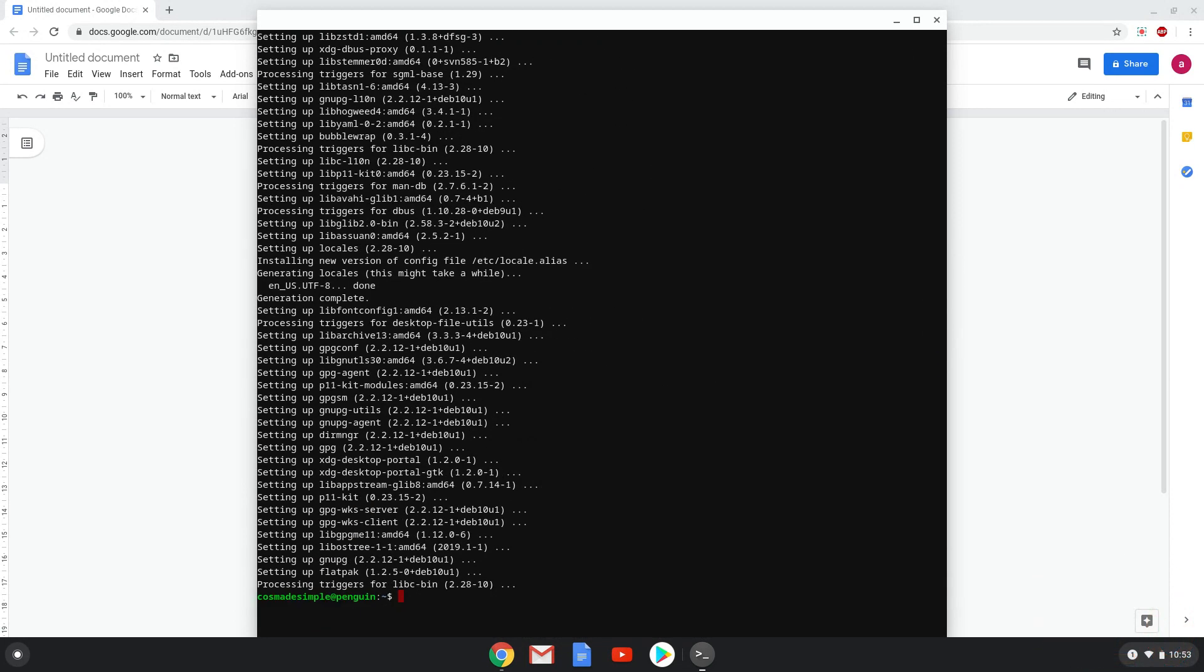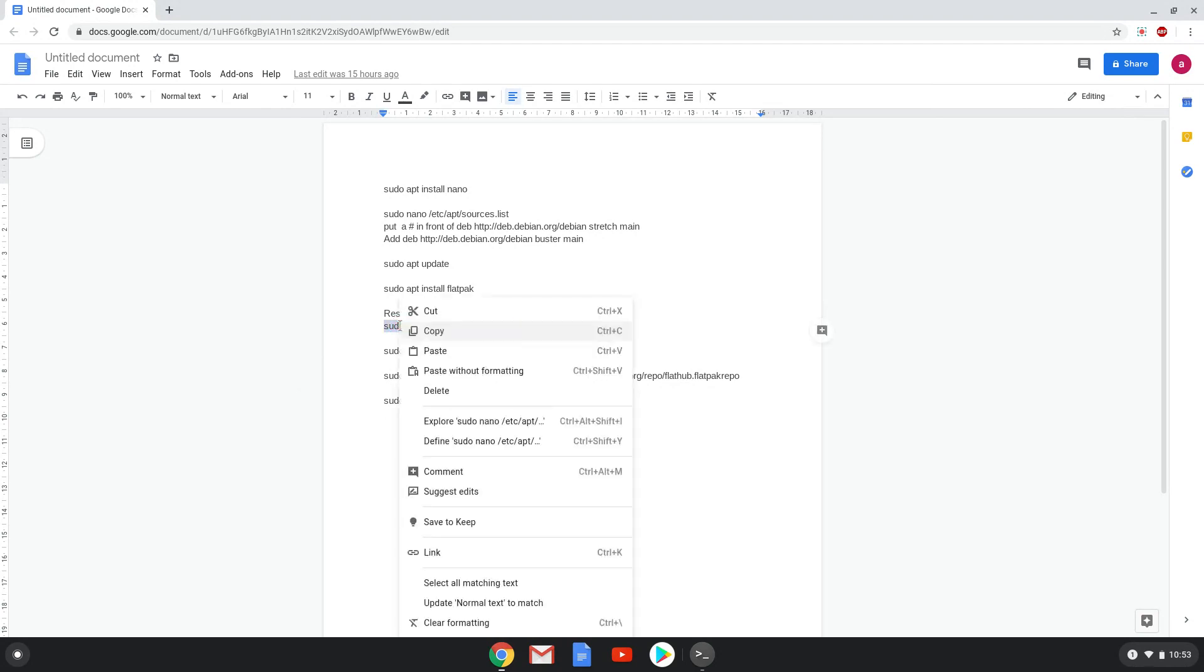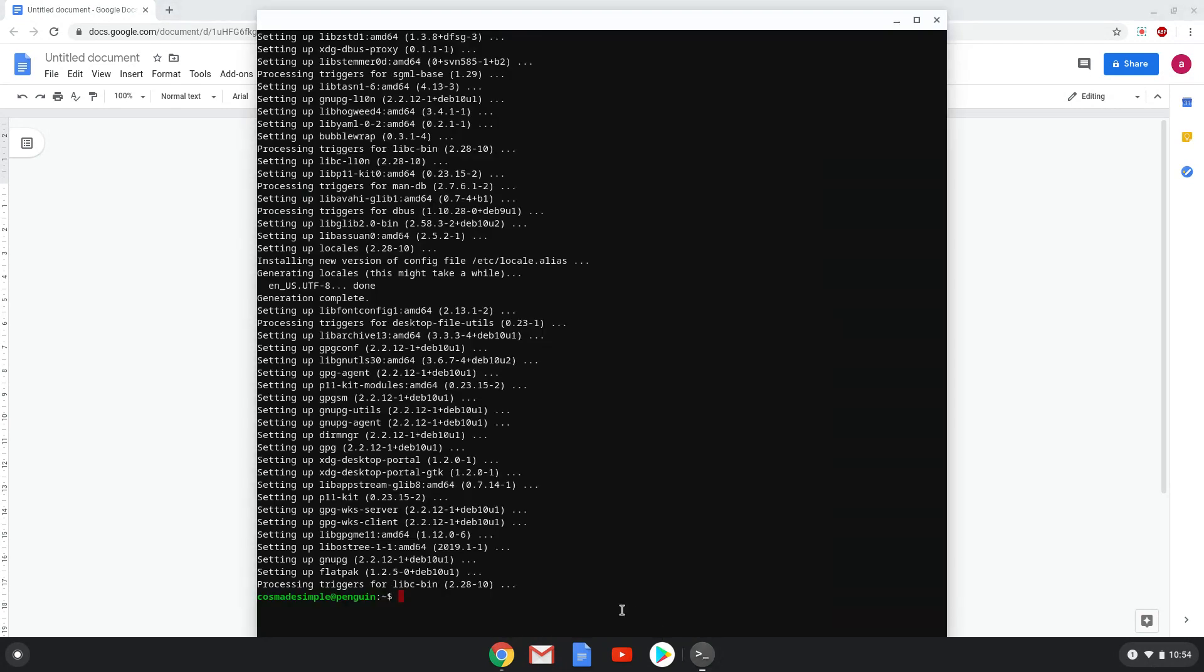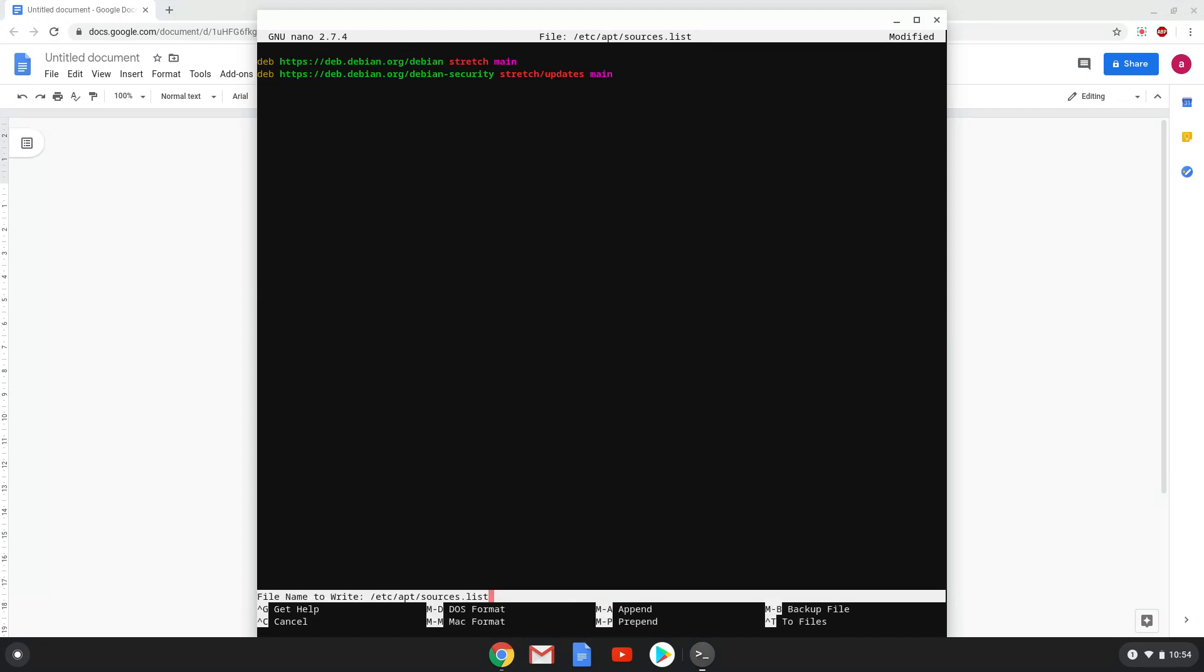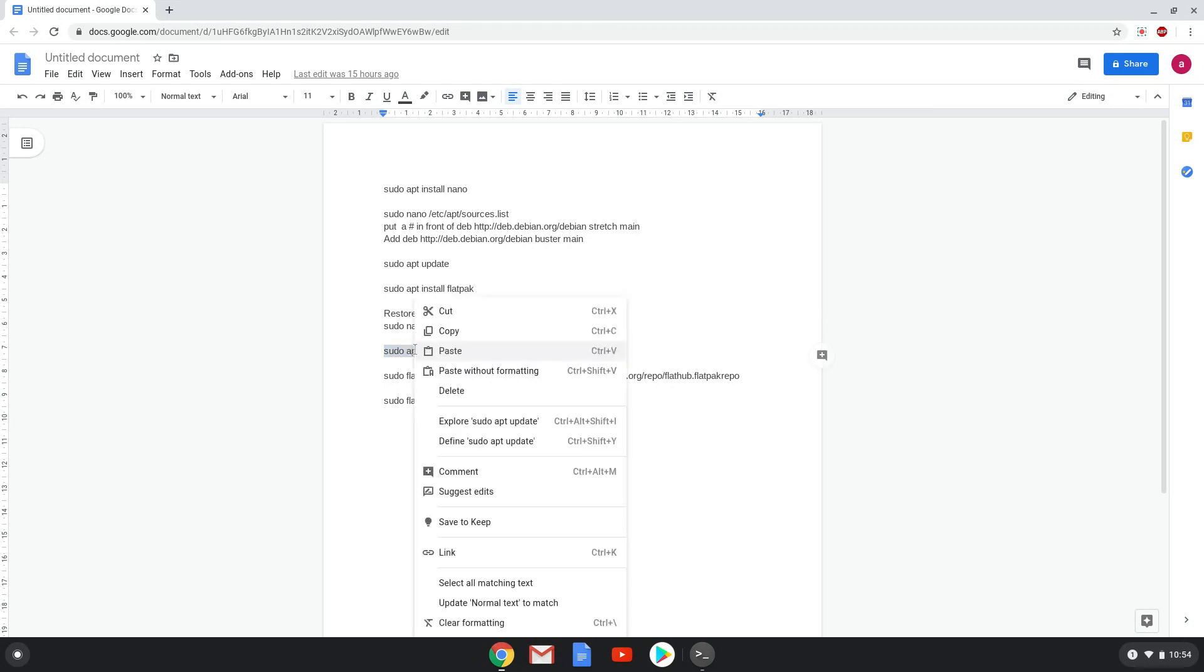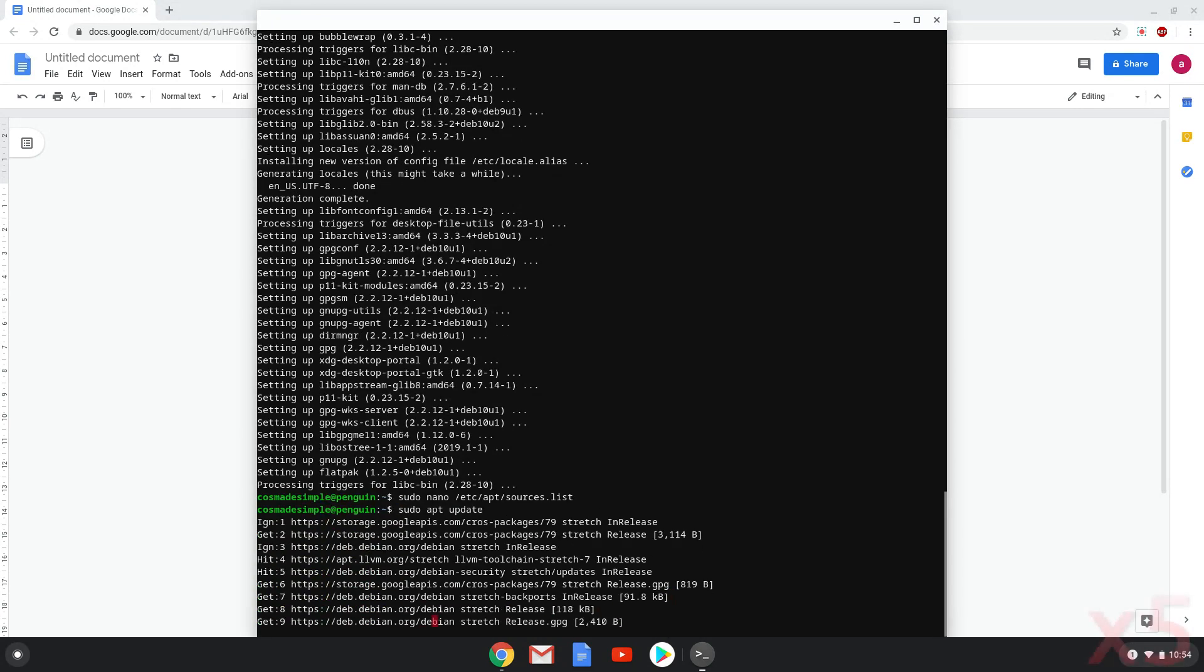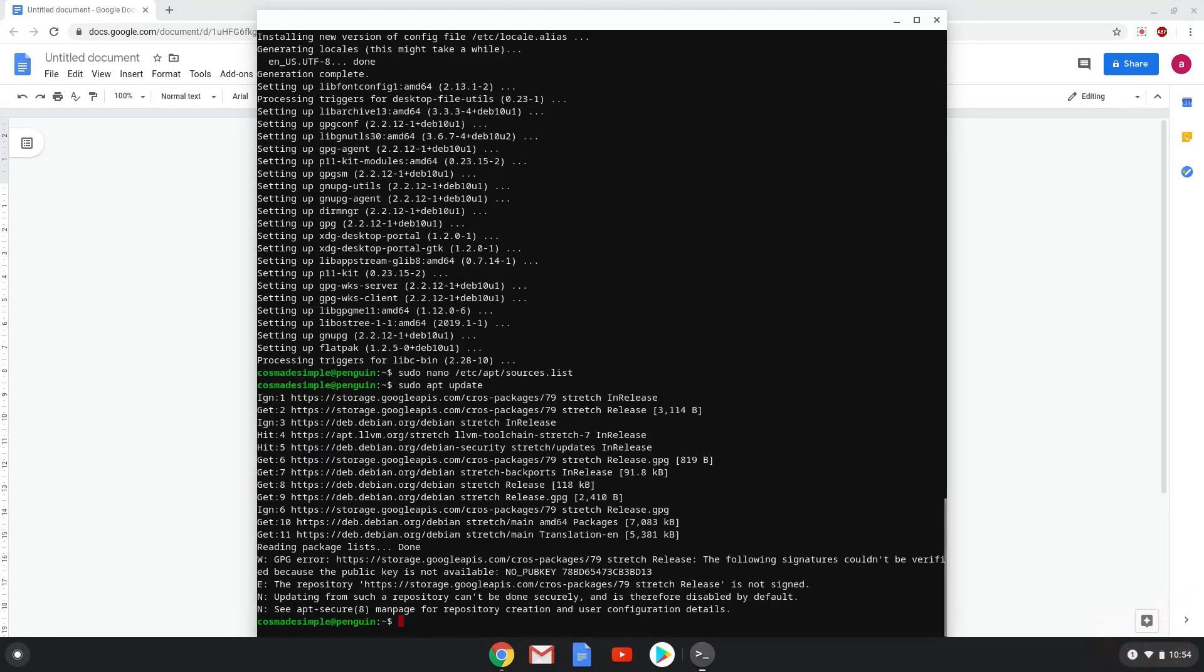Now we will open our source text document again and revert it back to how it was. Next, we will update our repositories. With the next step, we will enable the official FlatHub repository on our Chromebook.